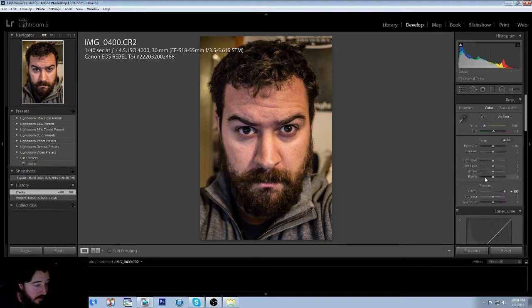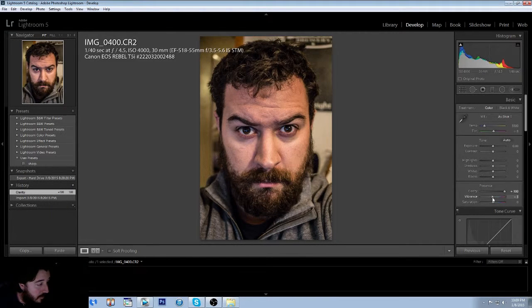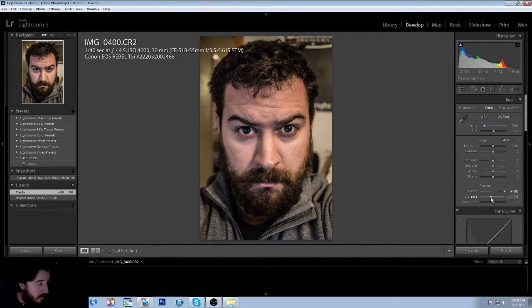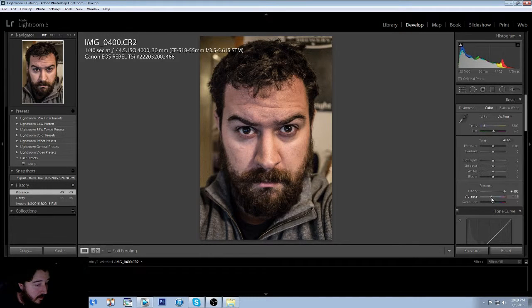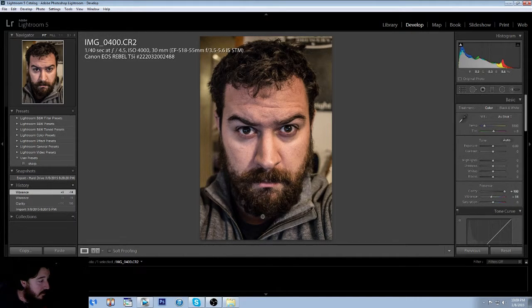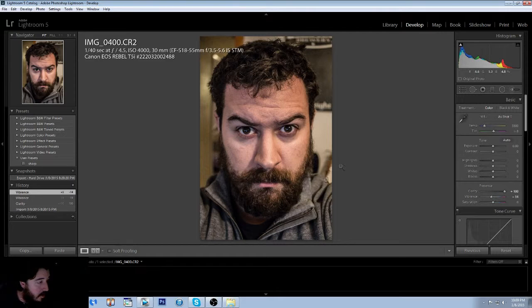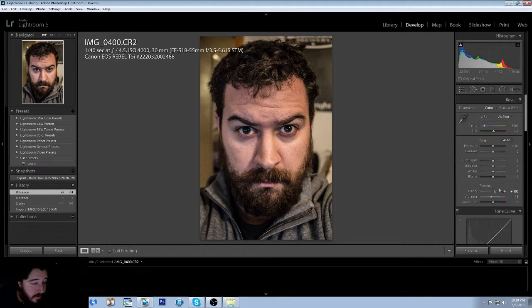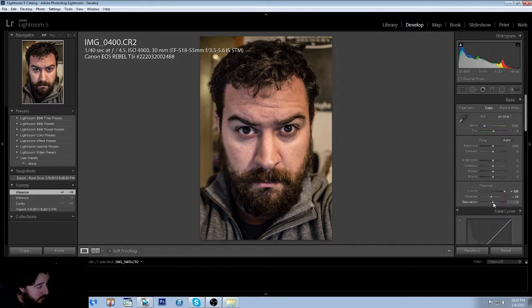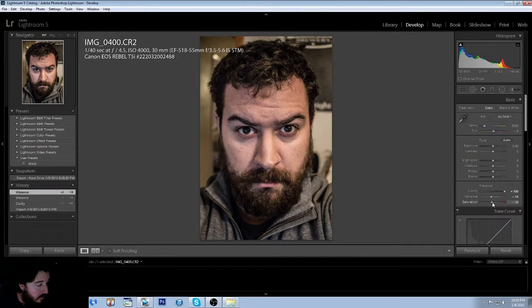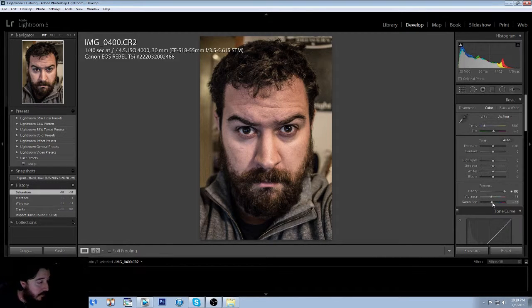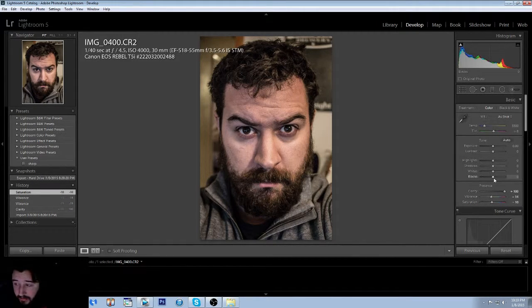So now that we got the clarity up, what we want to do is we're going to drop the vibrance a bit, I'd say about 14, because we really don't want any of this yellow to show but we also don't want to take away from the skin tones. And then we're going to drop the saturation just a little bit so that it kind of grays everything out, giving you that grayed look.